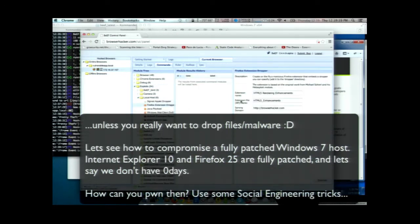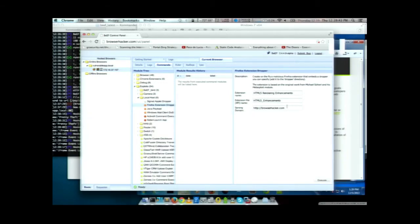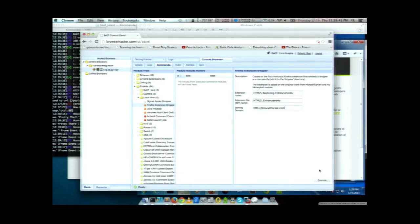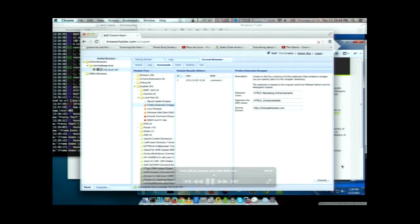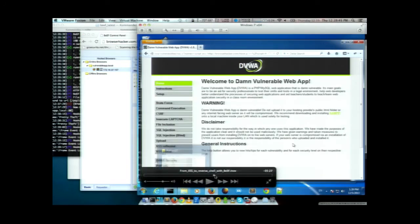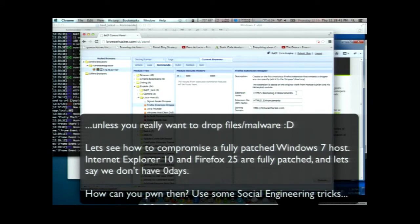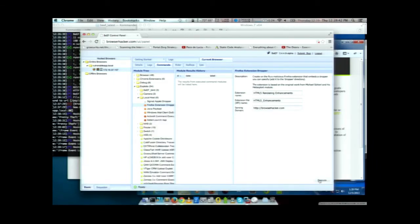Now we have the BeEF admin interface — we can control Firefox on Windows, and we know it's a VM, so in a real case you might not want to proceed. When you execute the module, you specify the extension name and the serving domain, since you can have multiple BeEF servers. The extension in this case contains an encoded executable. As soon as the extension is installed, the executable runs and the reverse shell comes back to your Metasploit reverse handler.